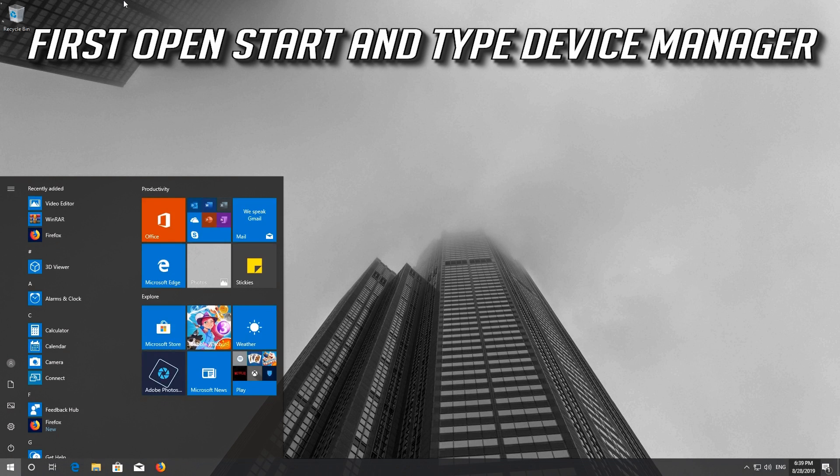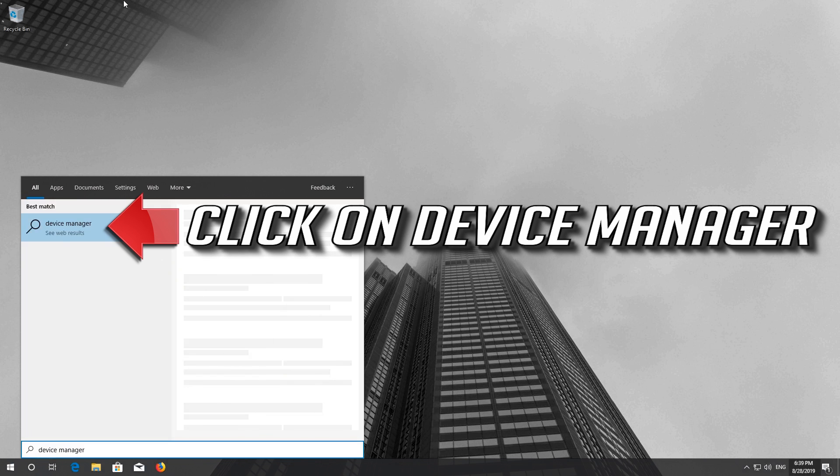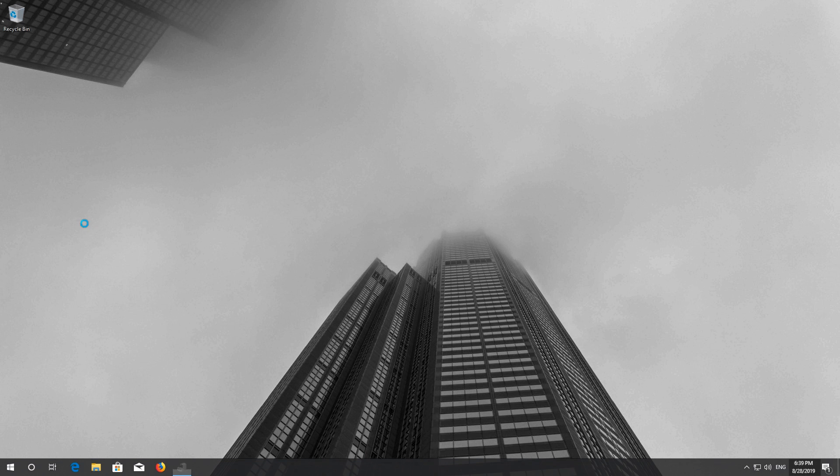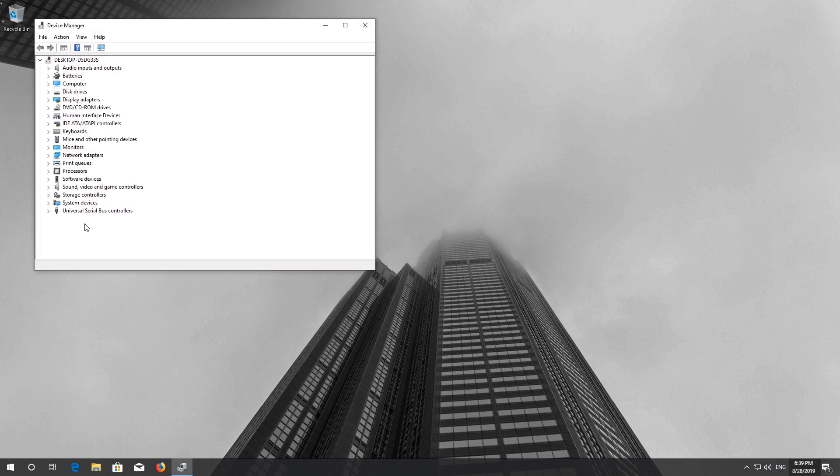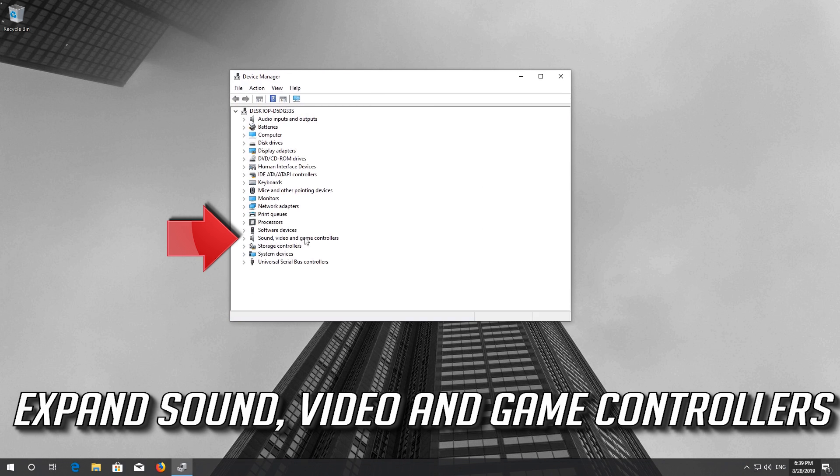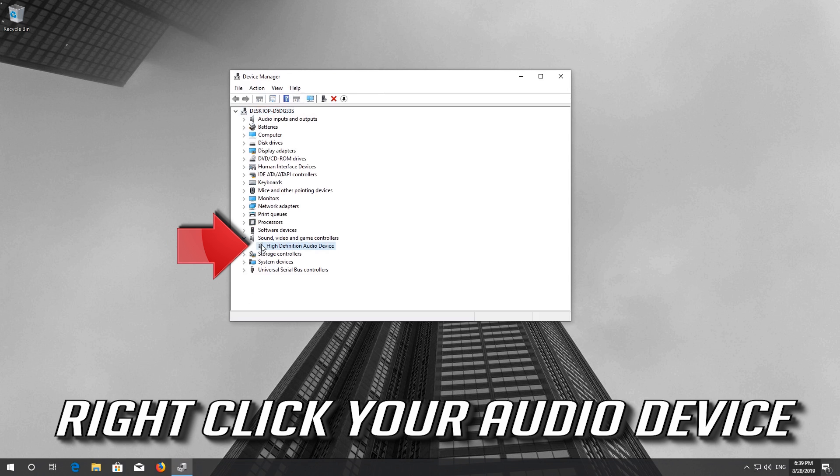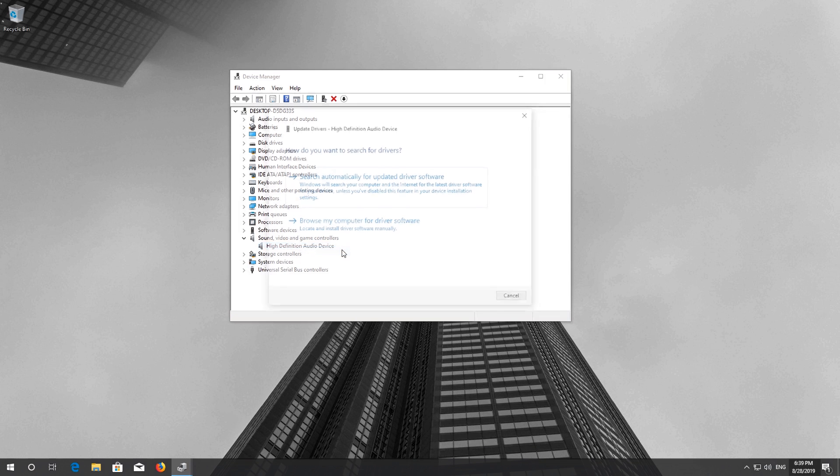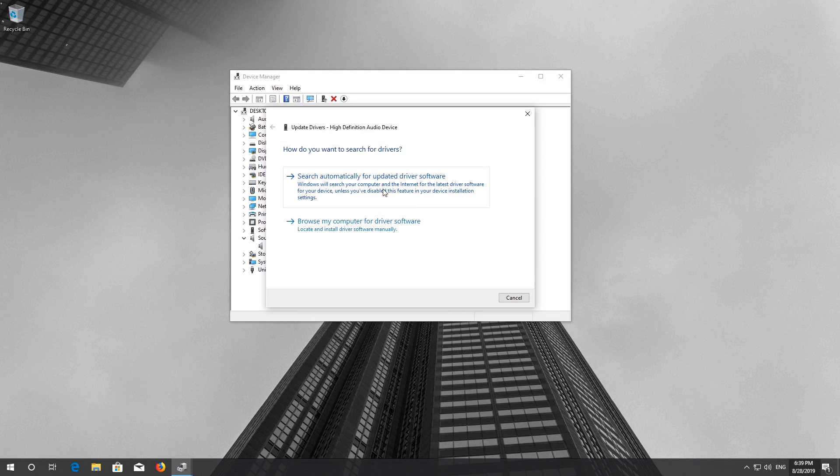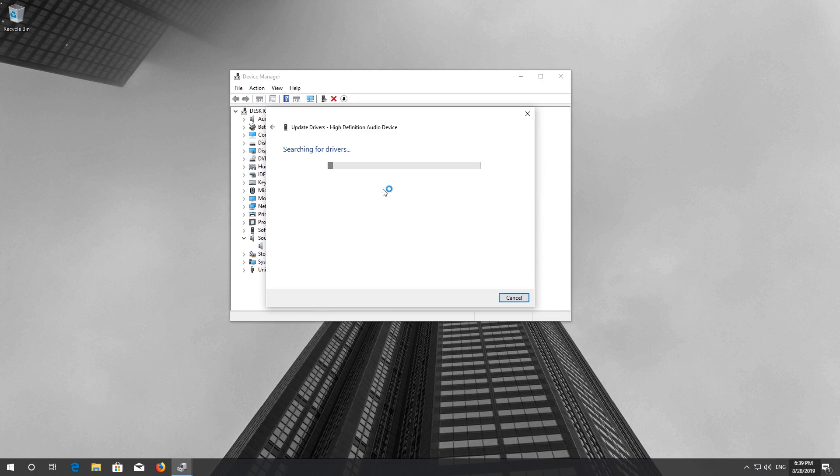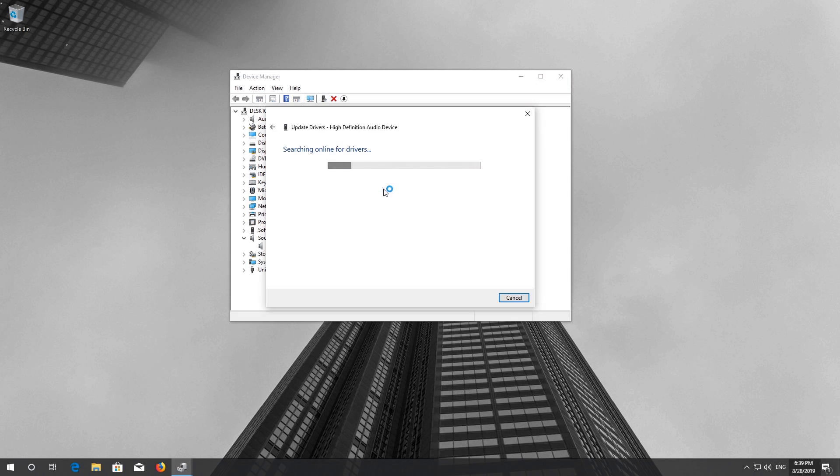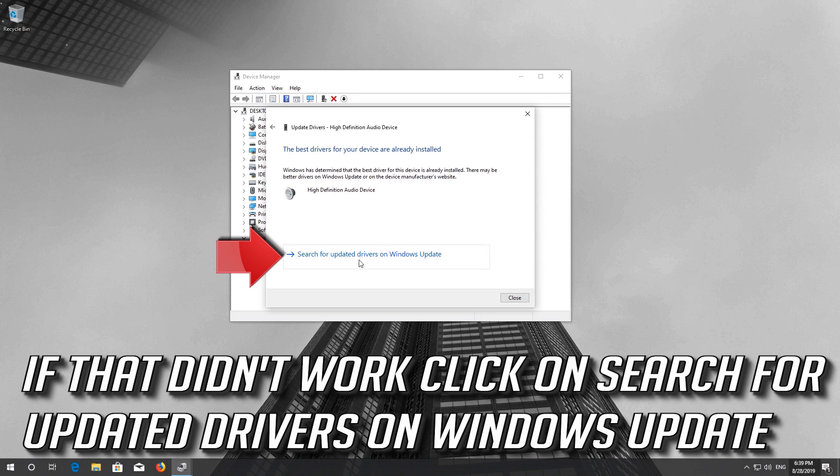First open Start and type Device Manager. Click on Device Manager. Expand Sound, Video and Game Controllers. Right click your audio device and select Update Driver. Select Search Automatically for Updated Driver Software. Wait for your audio drivers to be updated. Now your drivers should be updated. If that didn't work, click on Search for Updated drivers on Windows Update.